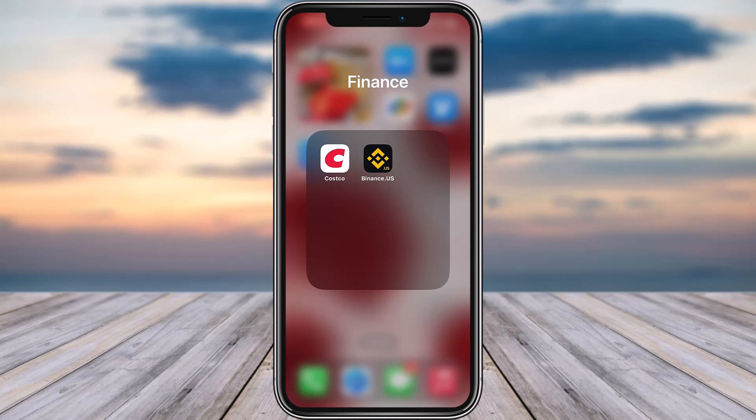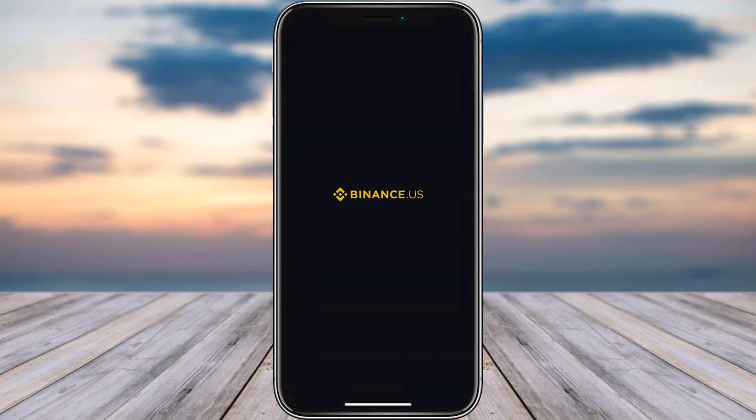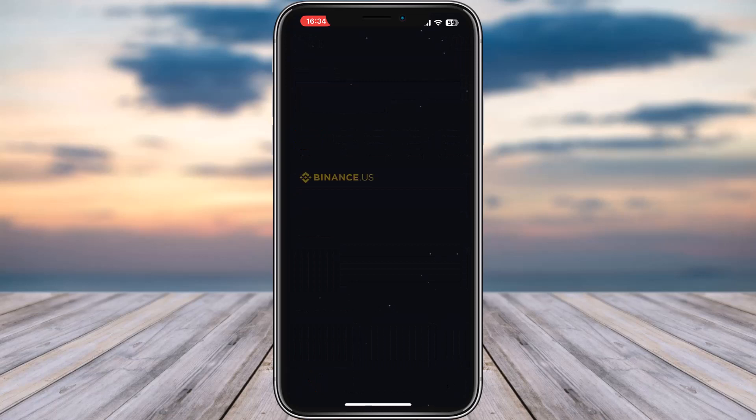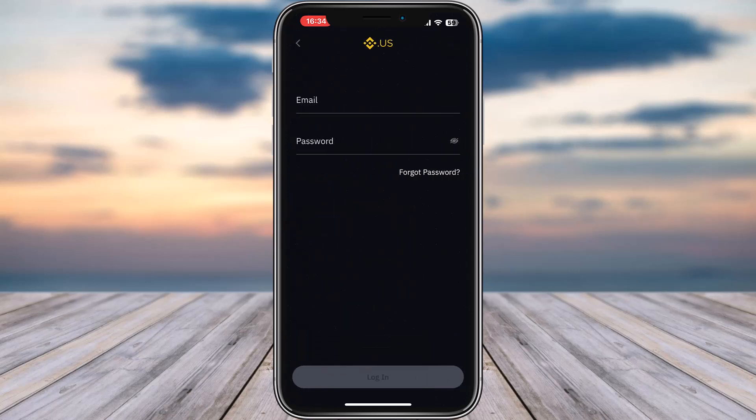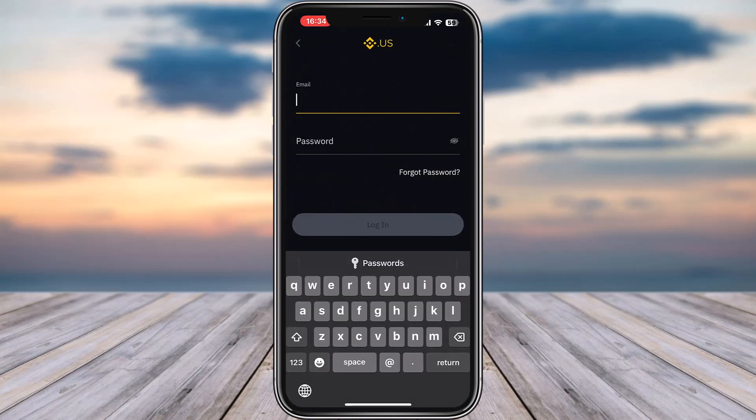So for that, the first thing would be simply for you to open your Binance app on your phone. Once you have done so, this is how it's going to appear, which leads you to this login option. Tap on this login option.